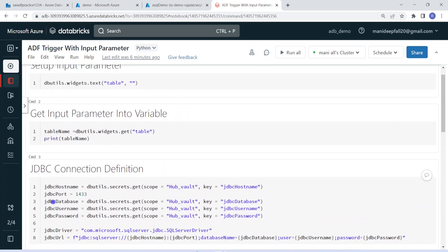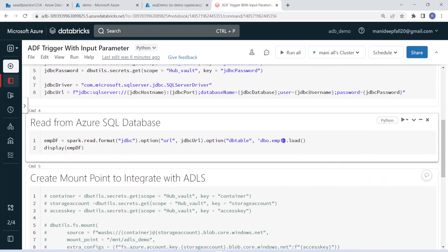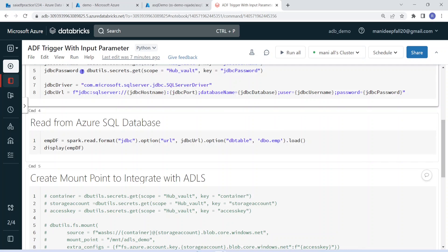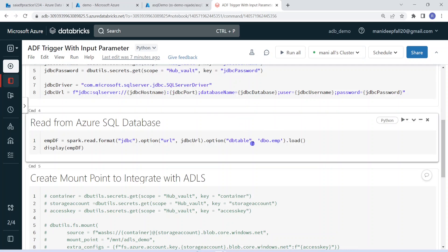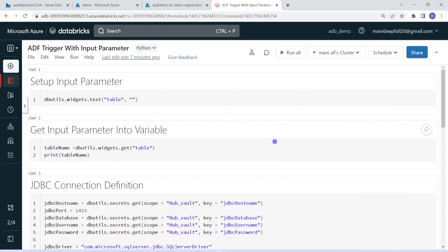However, in this example I have hardcoded the table name, so this pipeline will always process only one table — employee. But in real time we might need to process different tables. So what I am going to do is make this Databricks notebook accept one input parameter — the table name — and based on the incoming table name it should process that table. I should not hardcode the employee table. For that, we have to create a widget.